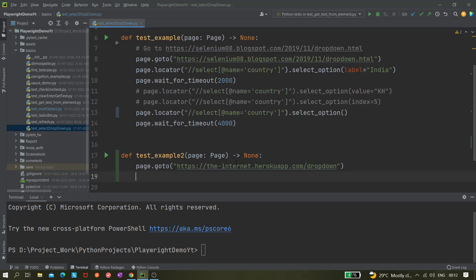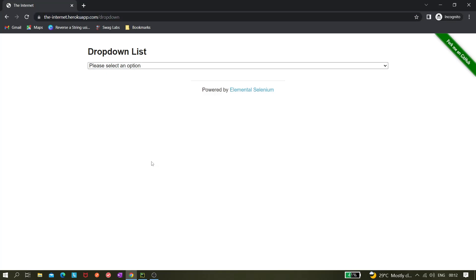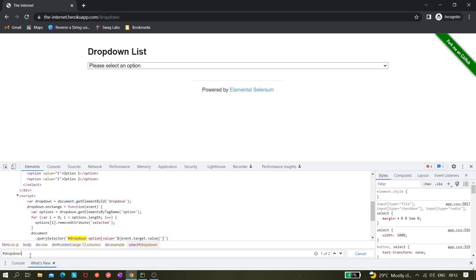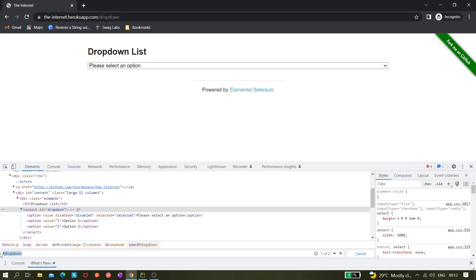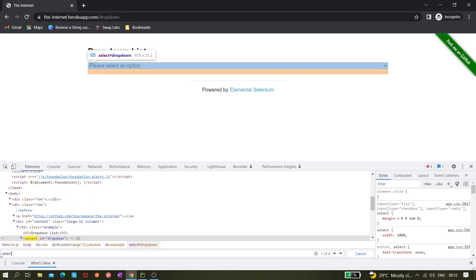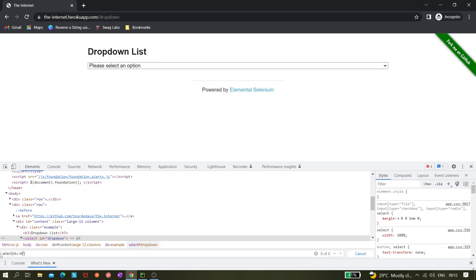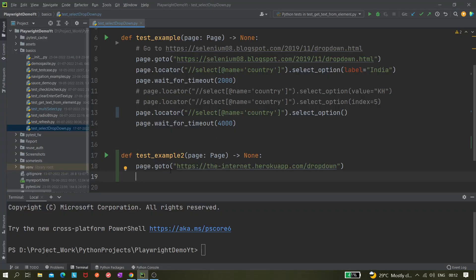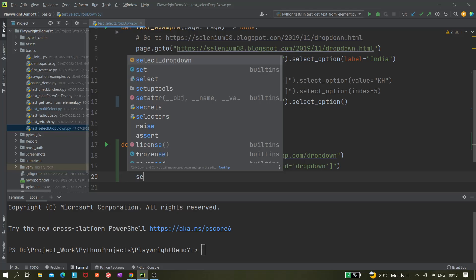After navigating, we'll select a value. Let's inspect the element — this is a select drop-down and we can see it has ID 'drop-down'. It's highlighting two values but we need the select element itself, so we have to construct the correct CSS selector: select#drop-down. Let's create a locator: selectDropDown equals page.locator() with that selector.